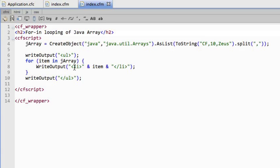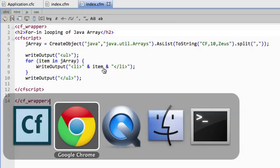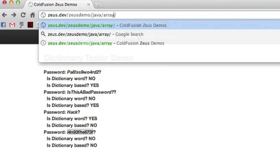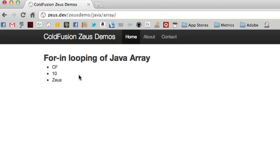You'll see for item in J array, output LI item, and it's going to spin through and create an ordered list around this. So if I pull that in, say array, boom, you'll see it spun through it just like it was a ColdFusion array, but it's actually a Java array.